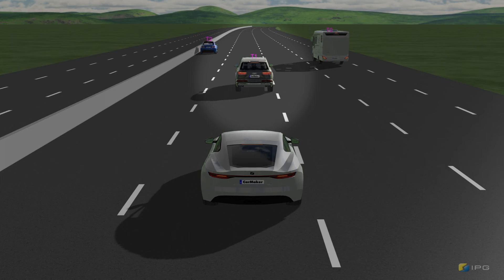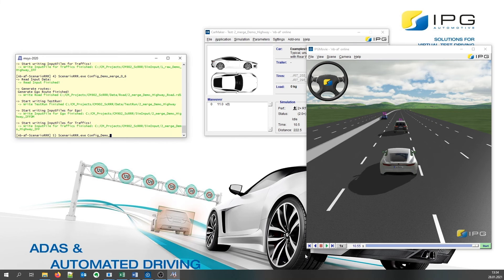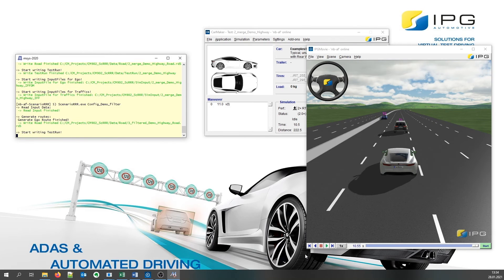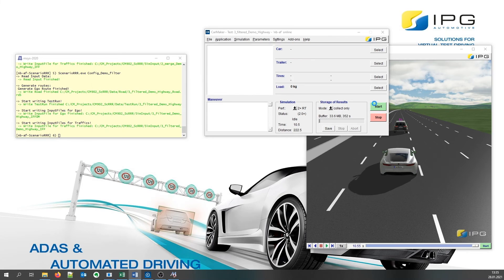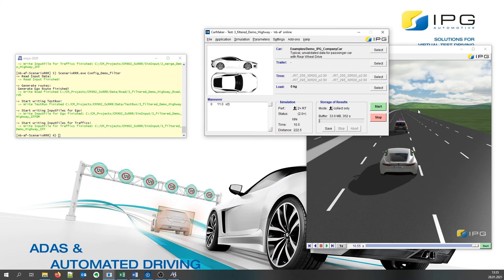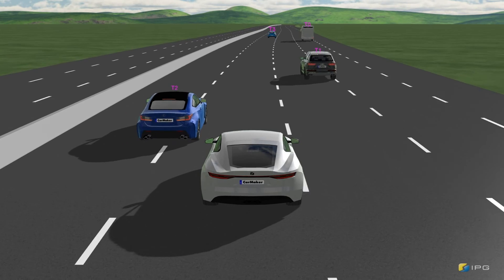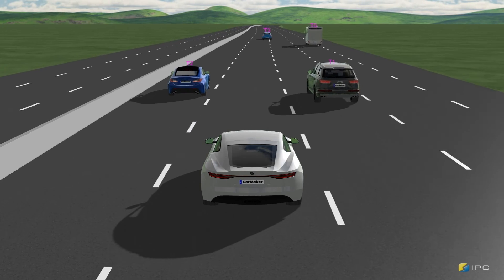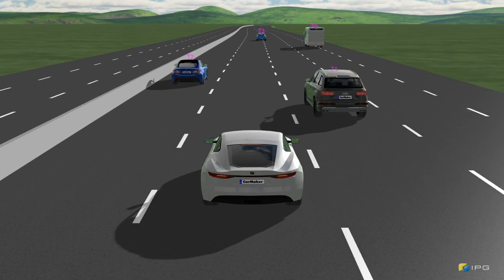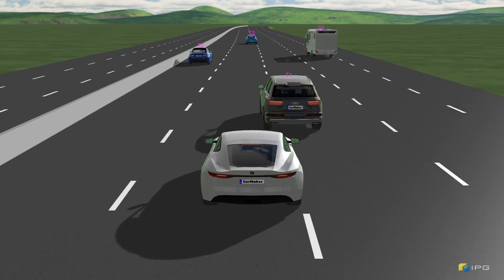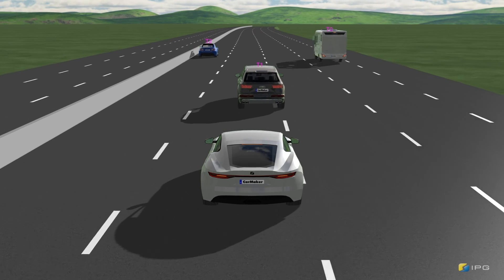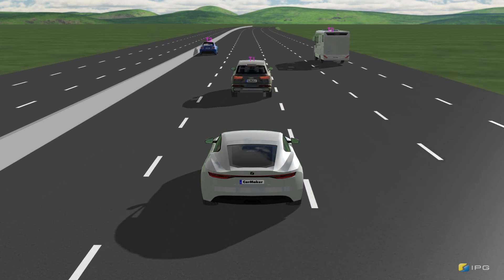We can optimize this by filtering the corresponding channels. This already looks much better. Now we would like to perform the maneuver extraction.